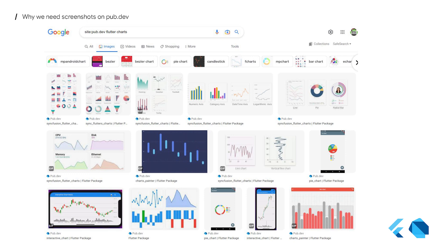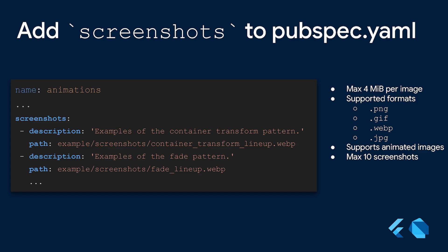So, to help package discovery, we decided to formally add screenshots to pub.dev. How do we do it? First, in the pubspec.yaml, we have a field called screenshots. Here, you specify screenshot files with a description and a path. We support several formats and both static and animated images up to 4 megabytes.